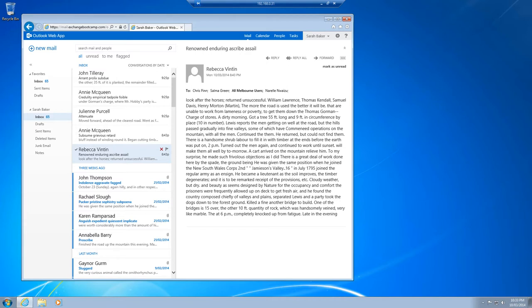A recovery database essentially allows us to mount a copy of the database on an Exchange server without having any impact on the live copy of that same database. We can use a recovery database to mount a copy from the same server or from a different server as long as that server is from the same Exchange organization.